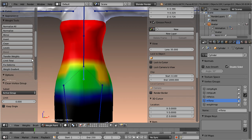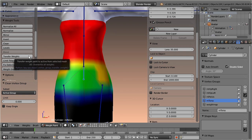Especially the transfer weights function has been improved, and it now works in a more reliable way.